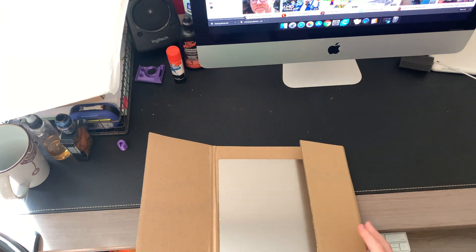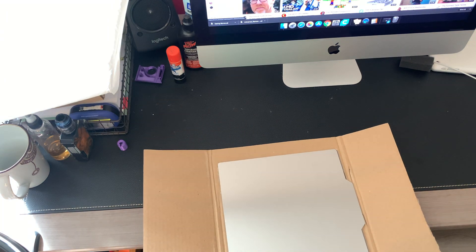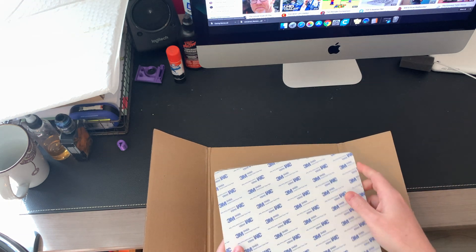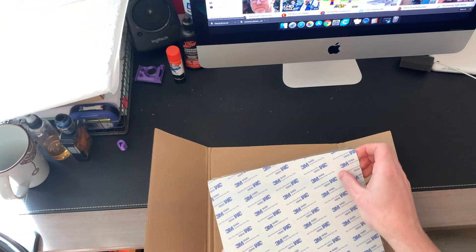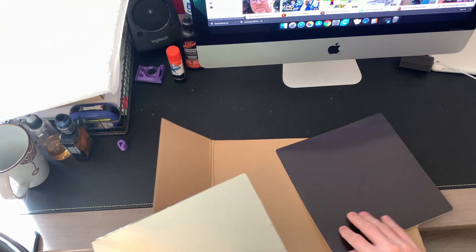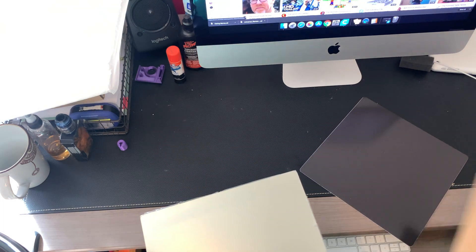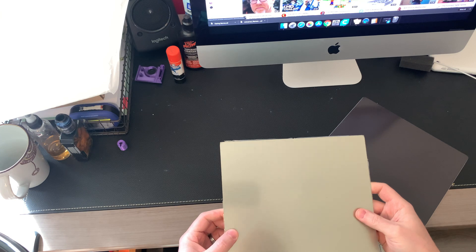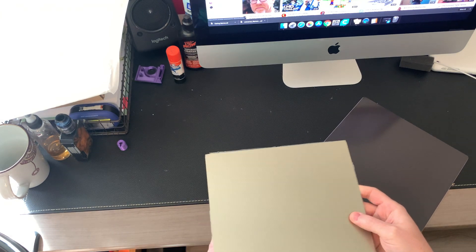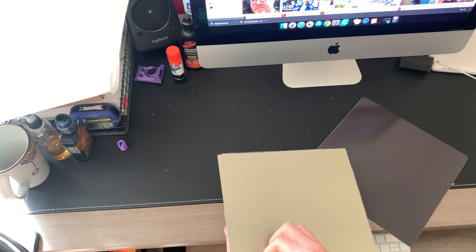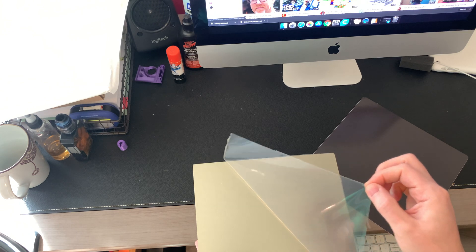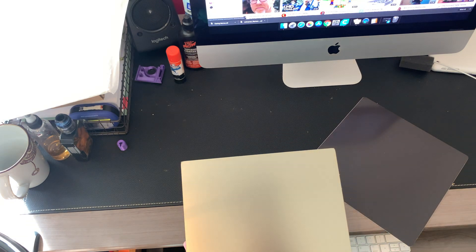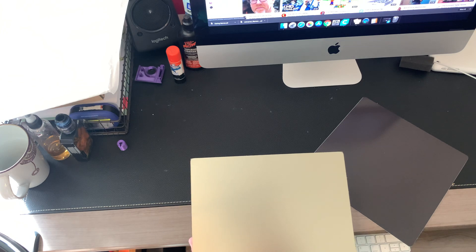Inside of the bubble wrap is our Creality PEI sheet spring steel. So this PEI sheet does have a protective film on it that needs to be removed before you print with it. You want to make sure this is off - it's just to protect the PEI sheet.